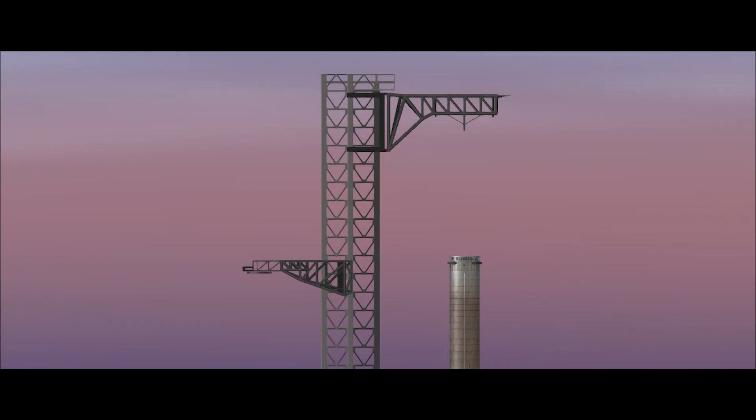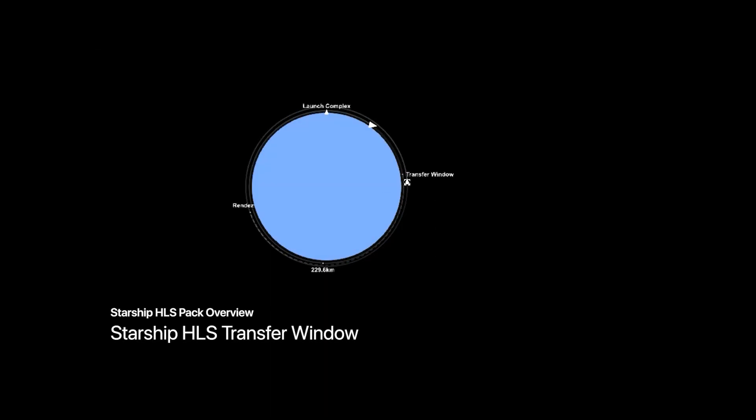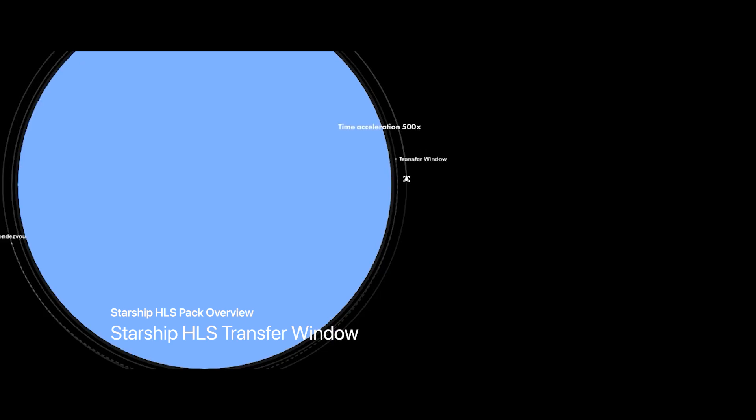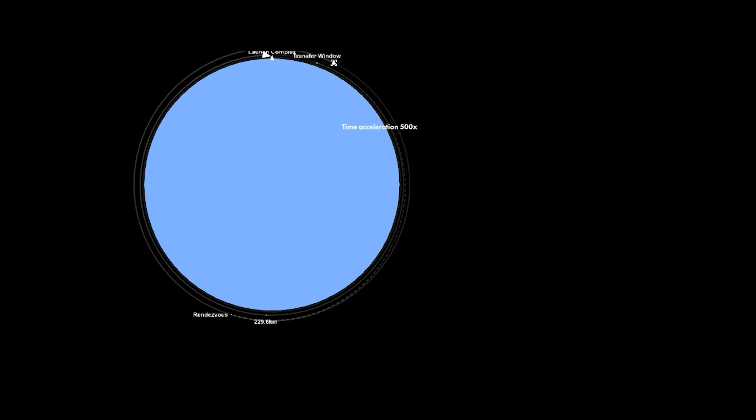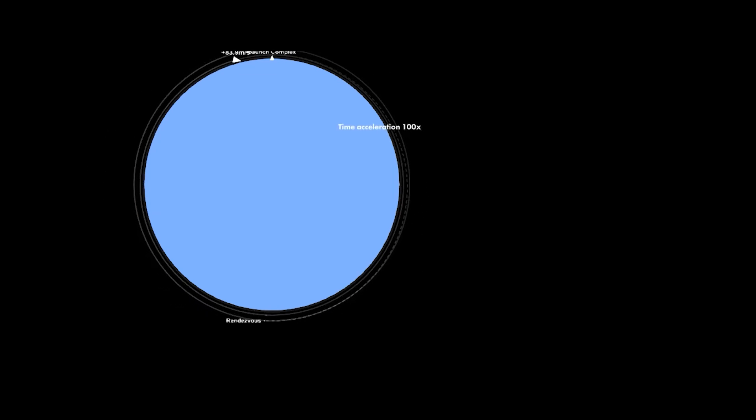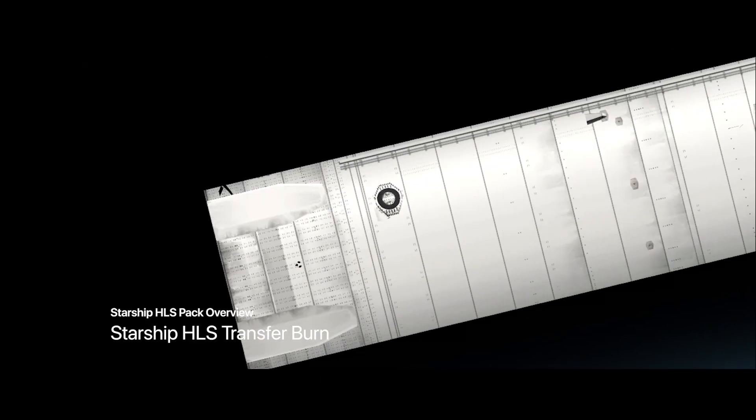Now get back to the HLS Starship. I'm about to refuel from the tanker, so the Starship HLS needs to do the injection burn to the tanker orbit.